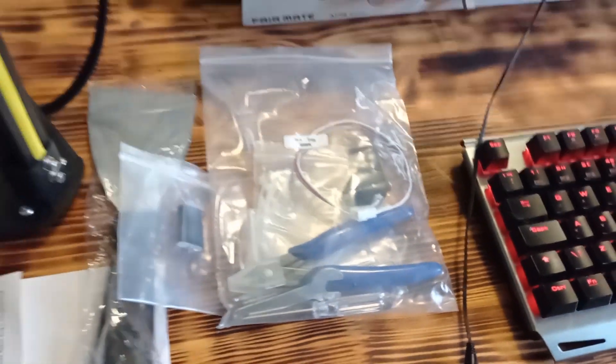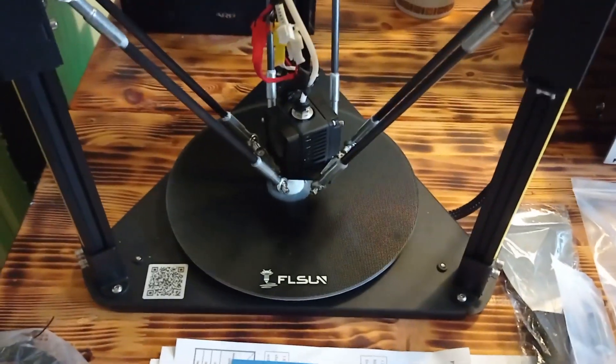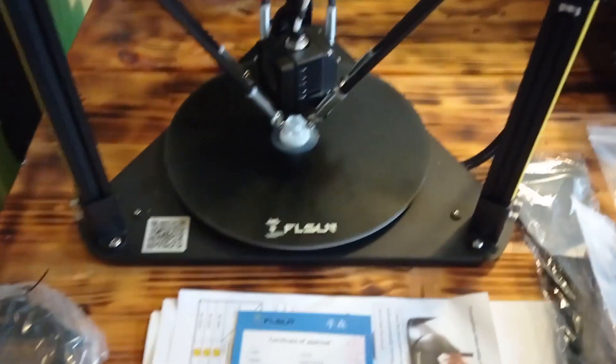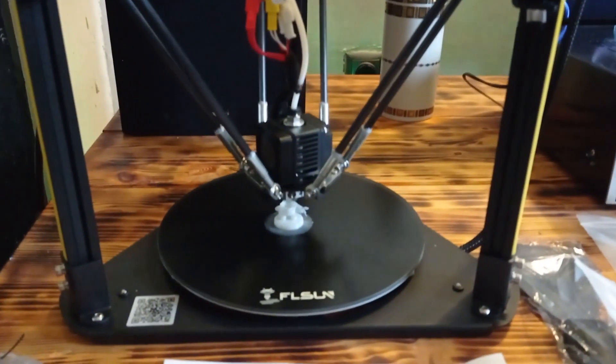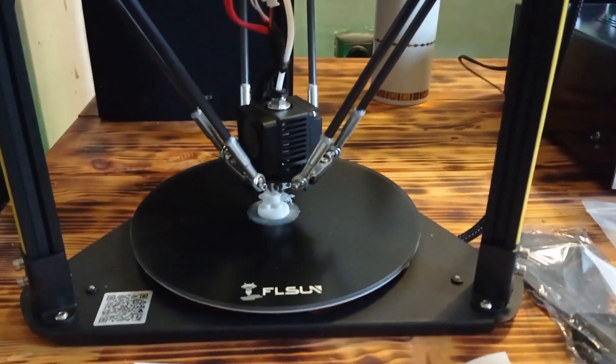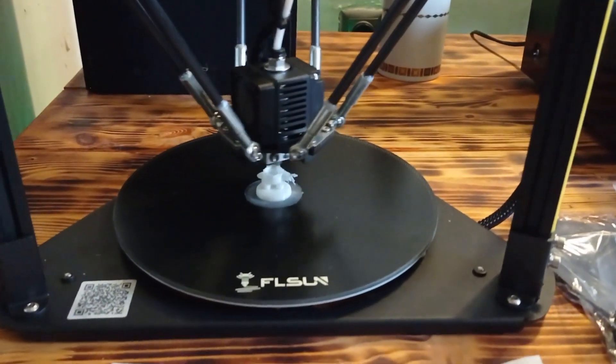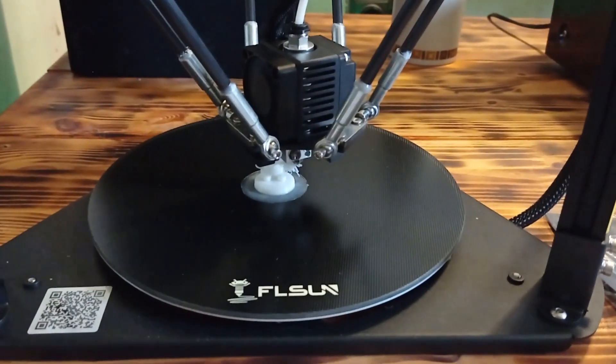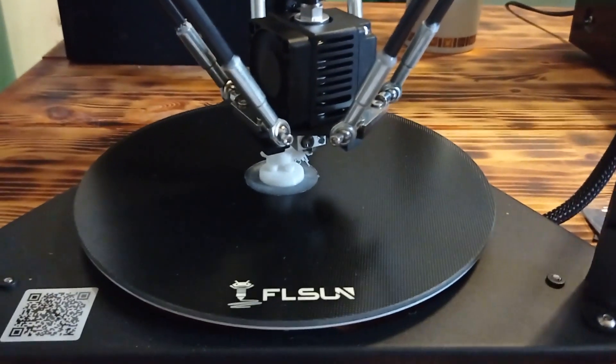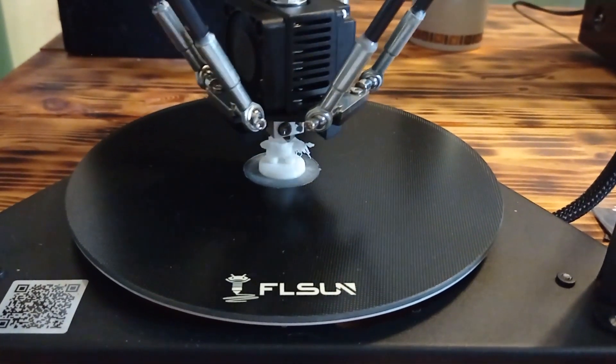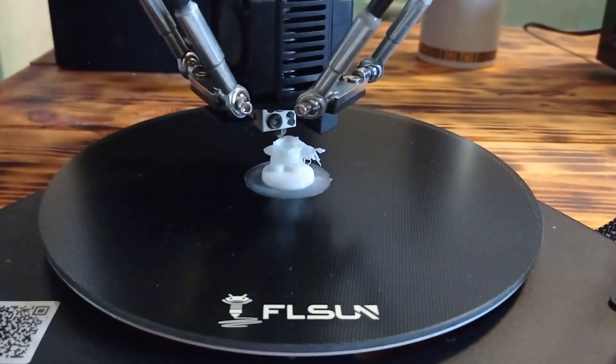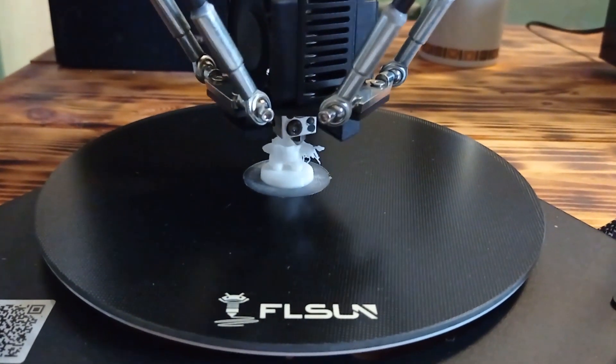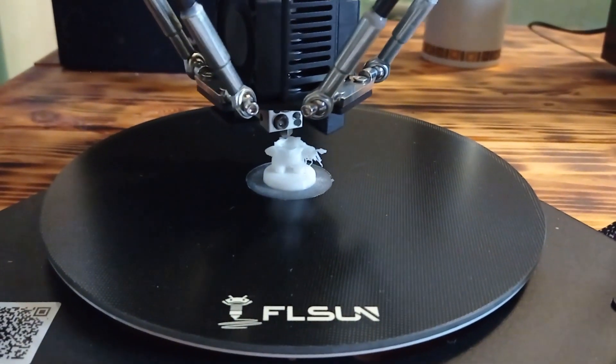As you can hear and see, at this moment the 3D process itself is running, which I will show you a little later, what the printing quality of this printer provides.